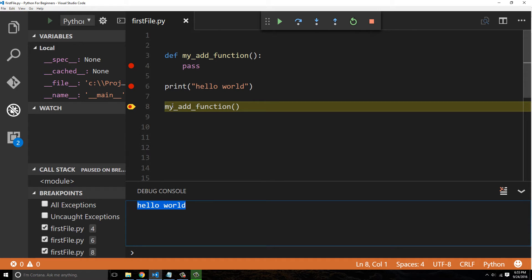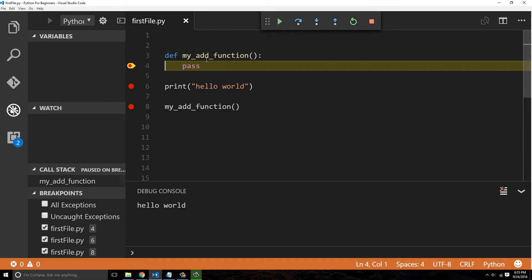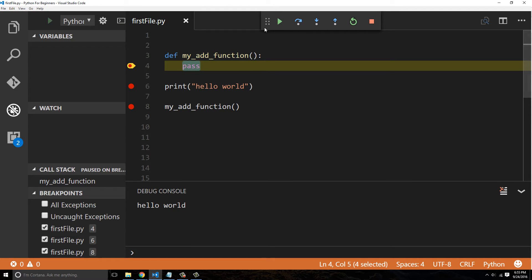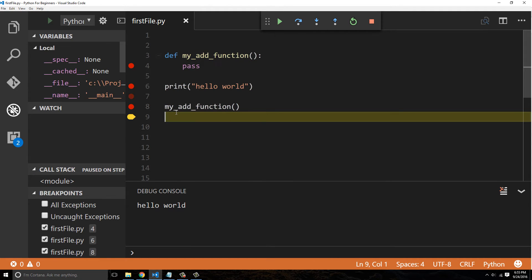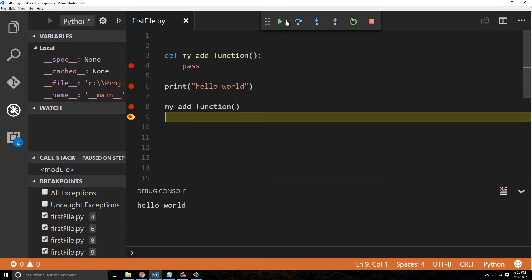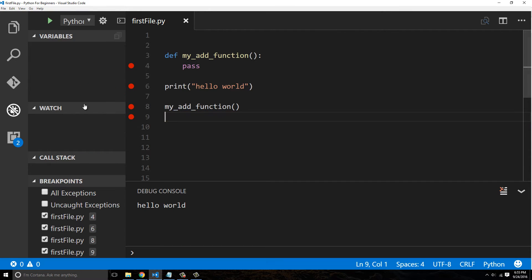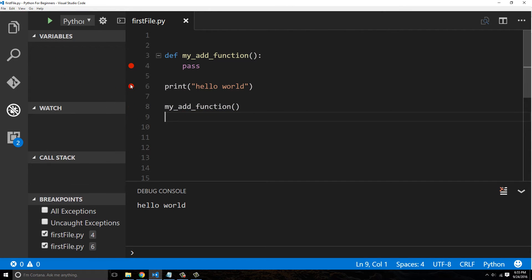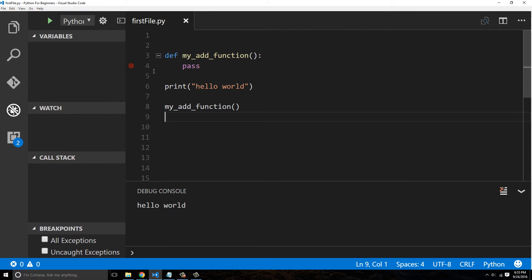Now we're calling this, and now the function gets called and we get our pass statement and we return. So that's pretty sweet. Now let's have something get done in our function.